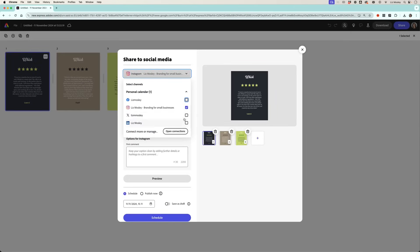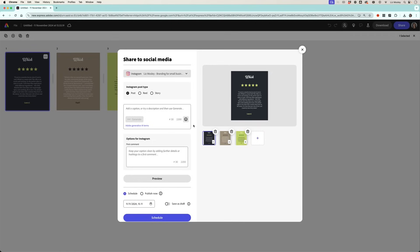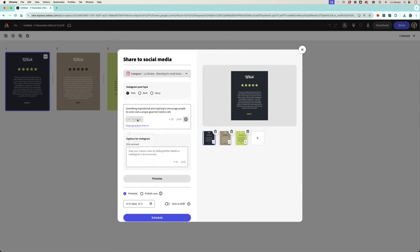So you just need to select the social media accounts that you want to post to. You can do multiple in one time, then you can add a caption. Now there's an AI tool in Adobe Express so if writing captions isn't your bag it can help you. Let me write something to get it started and now I just need to click on generate.